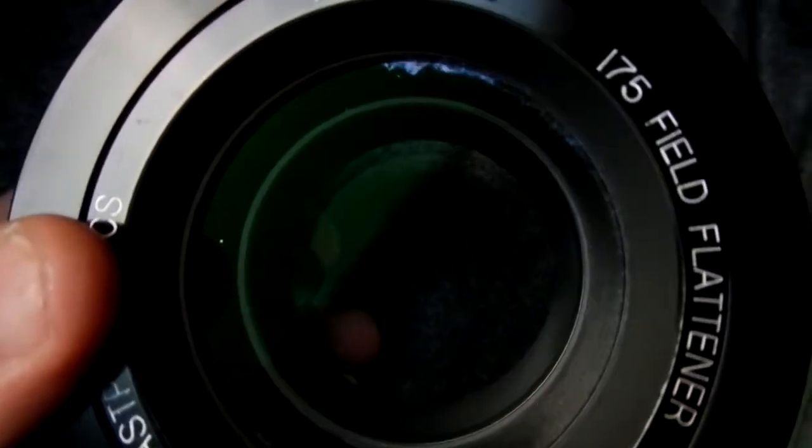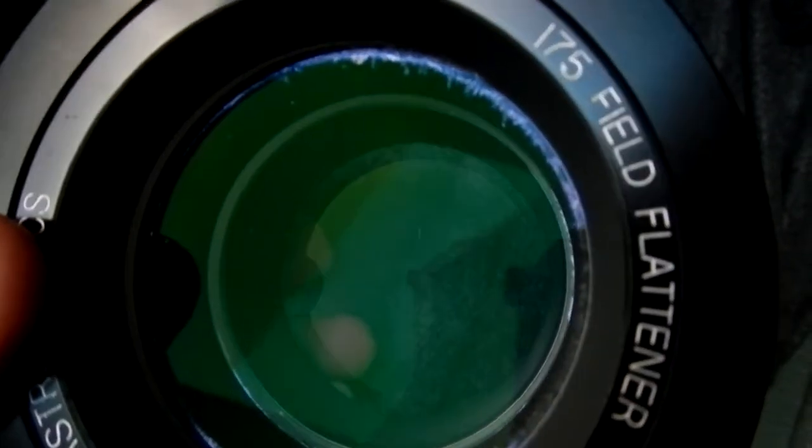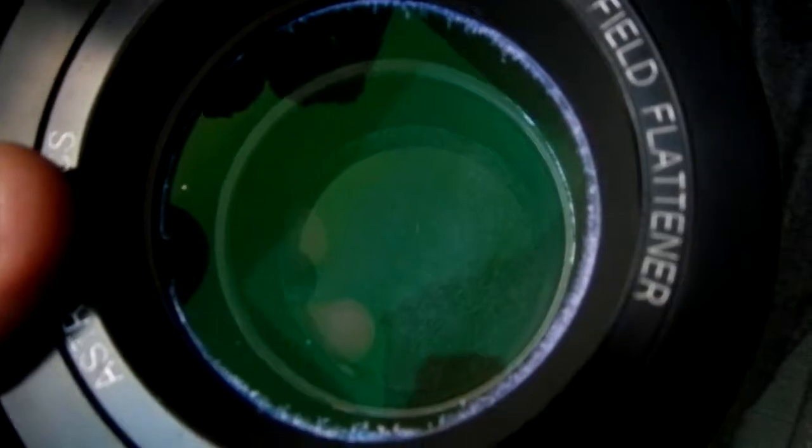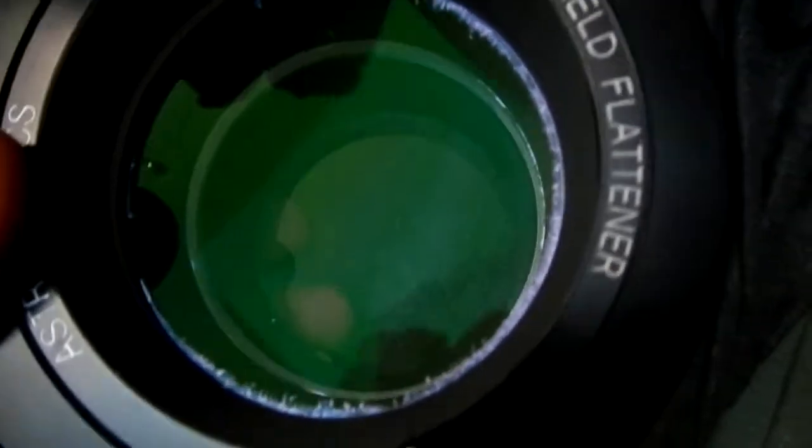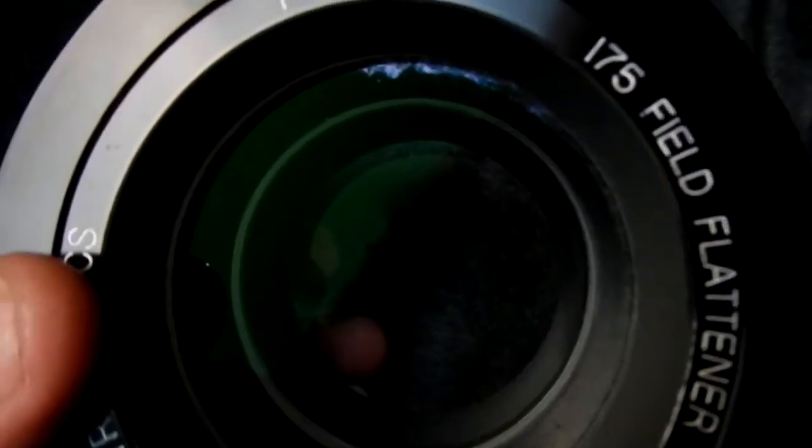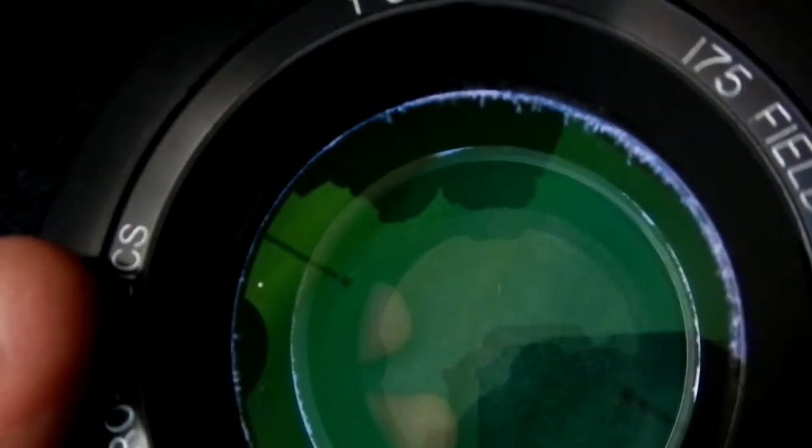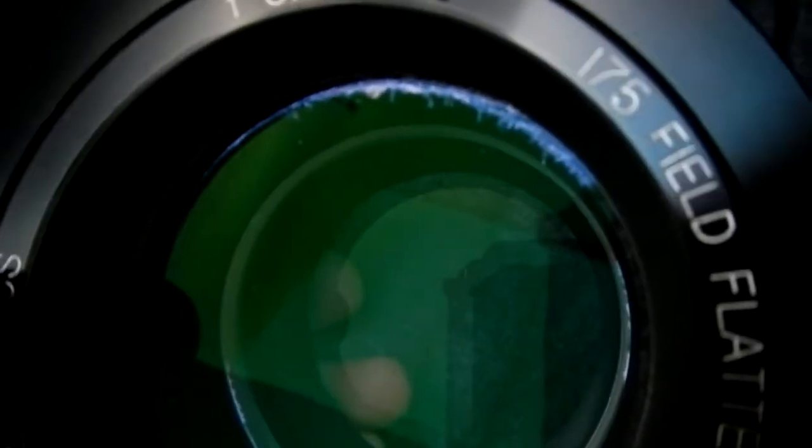Hey George, this is my 175 field flattener, the f8. I'm wondering what is this. You can see I'm moving it around the light—it's kind of hard to see—but you can see what's around the perimeter of that. What is that stuff? I don't know why that's on there.